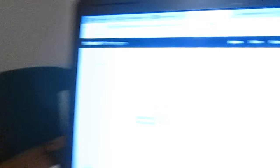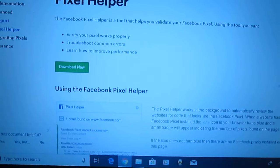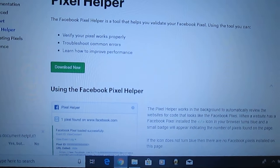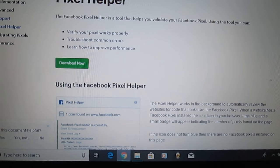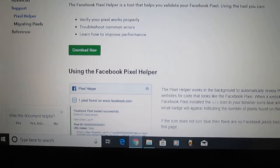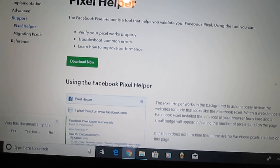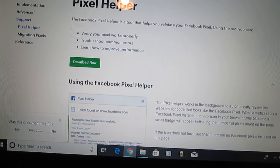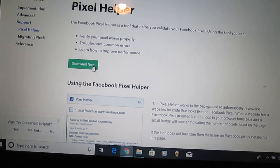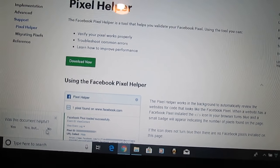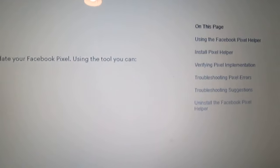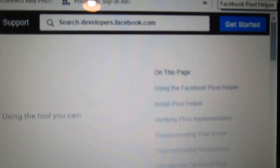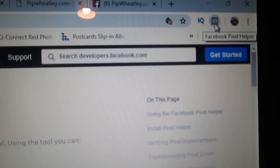So let's have a look at the page. Here it is — Pixel Helper. It takes you right to the page and it says you can verify your Pixel works properly, you can troubleshoot common errors, and you'll learn how to improve performance. There's a little bit of text about what it's about, but it's dead easy. All you have to do is click download — it comes up at the bottom here and you click run. And what actually happens is it shows up as this little icon here.